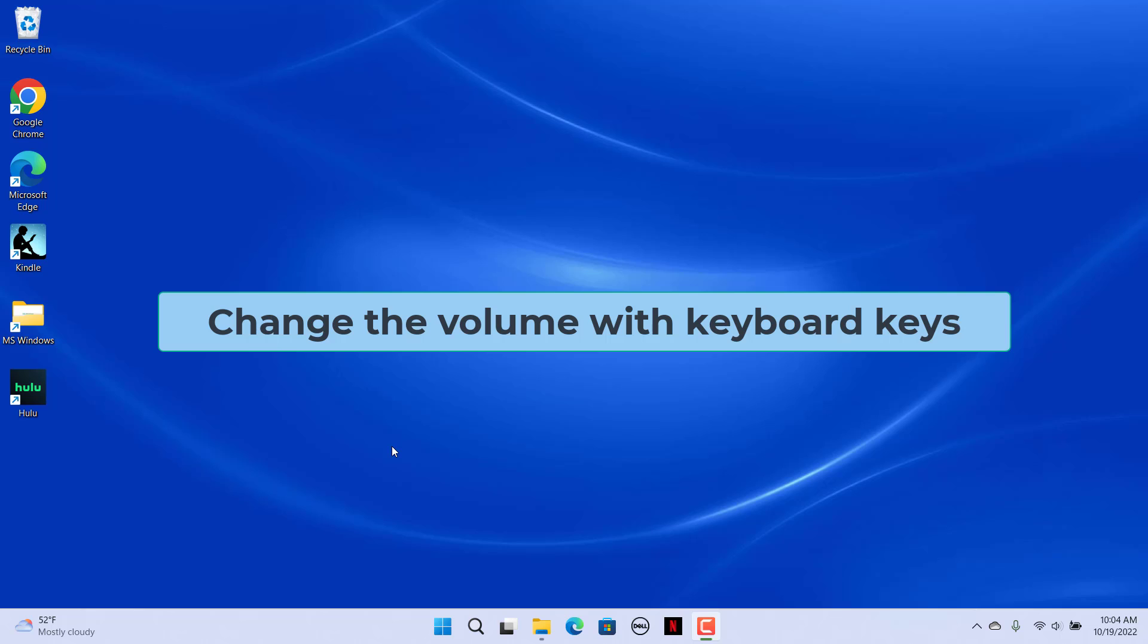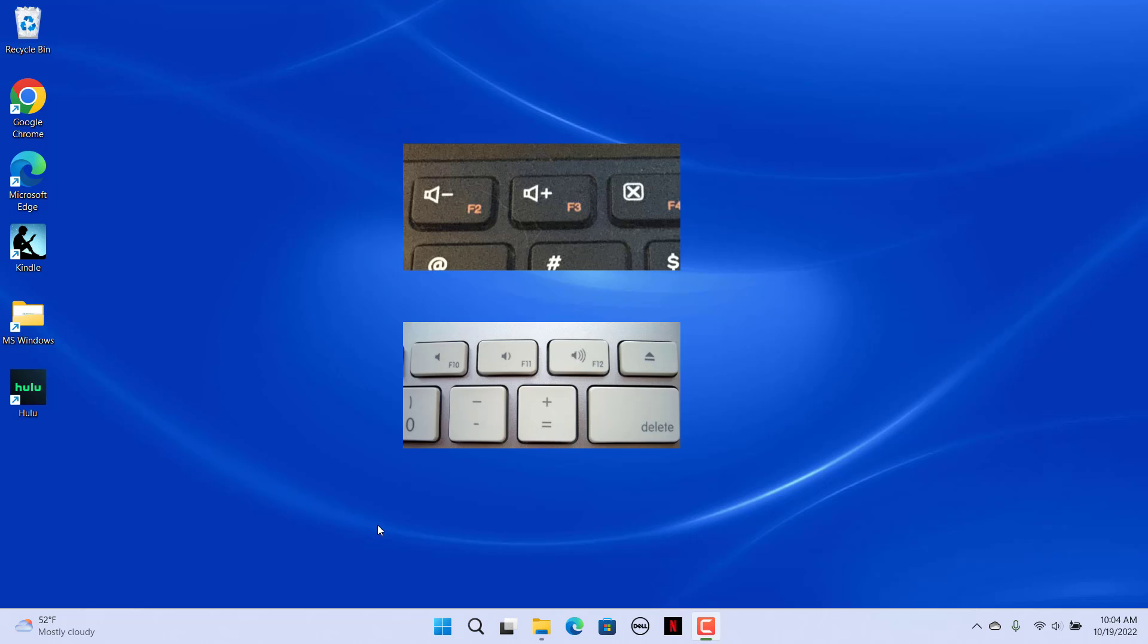Change volume with Keyboard Keys. A lot of PC keyboards include sound control keys. Those volume keys typically have speaker symbols on them. Such keys can be found along the top function keyboard row on arrow keys or even in separate multimedia button areas. To adjust the sound with volume keys, press that key.